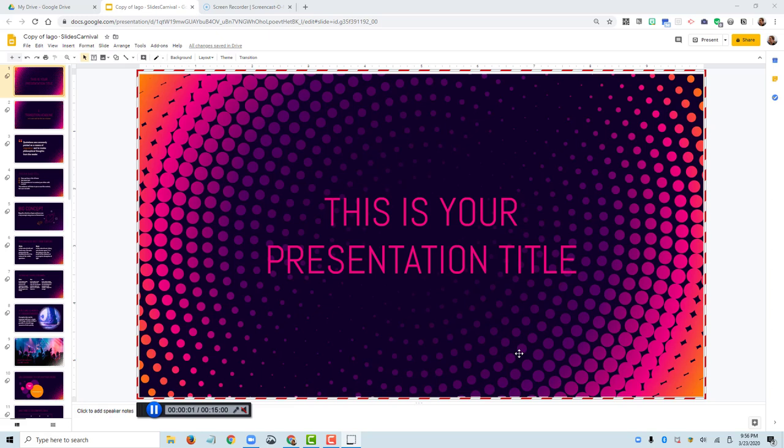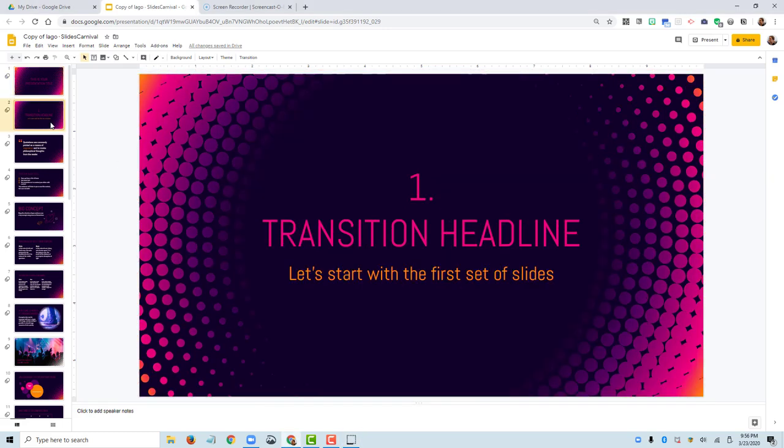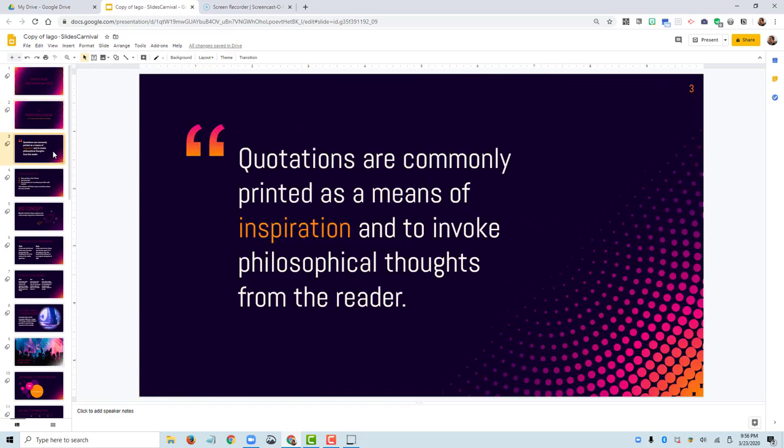Hi everybody. I'd like to share with you our presentation today on whatever this is. So these are slides from the Slides Carnival template, so I can't get credit for these really cool slides. I do want to talk about our first transition headline. We'll start with our first set of slides about this awesome topic that is extremely vague. And here we'll throw out a quotation because quotations are a great way to inspire an audience. So how about this for an awesome quotation?